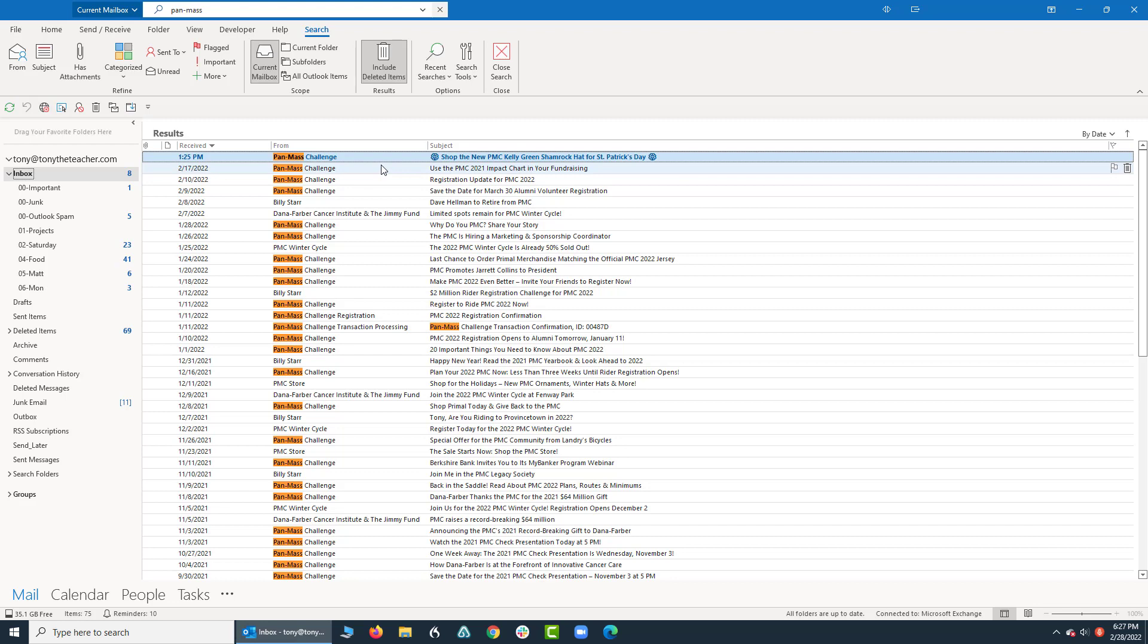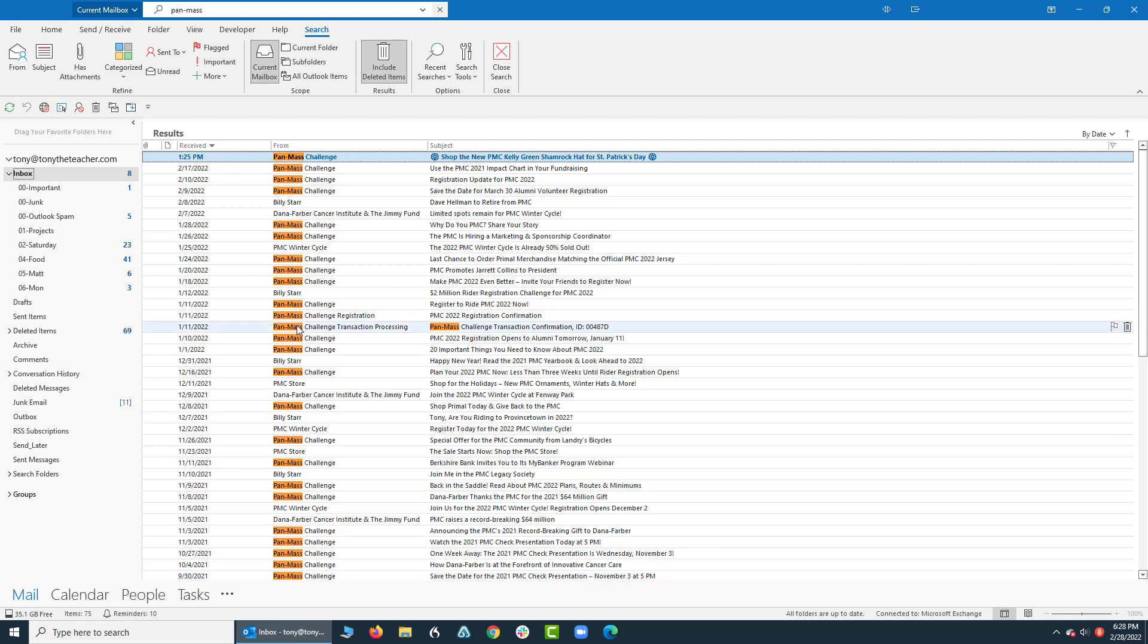And the place that I'm looking to see that number is down here on the bottom left where it says items 75, and that tells me how many emails it just found.